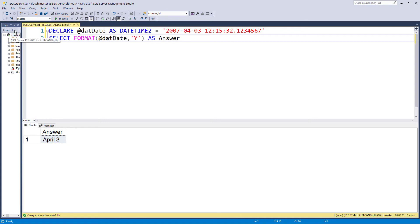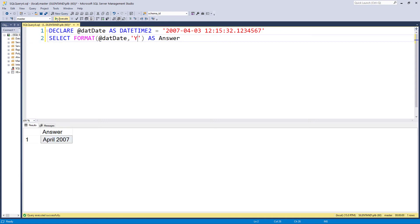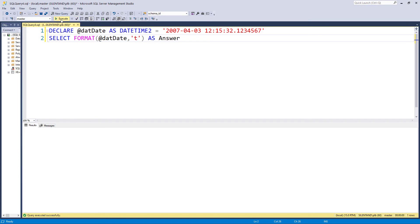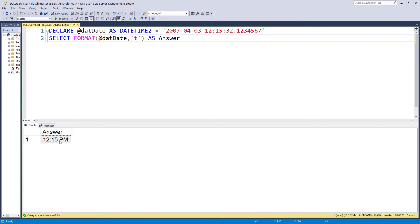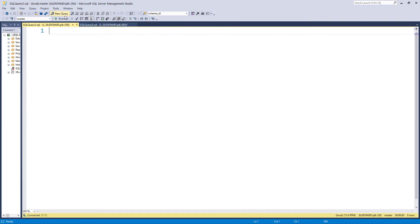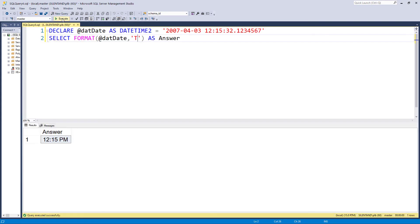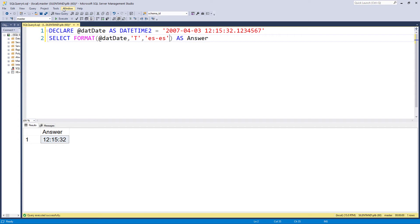The M we've already seen gives you a month day pattern. Y gives you a year pattern and T gives you the short time pattern. So here we can see 12:15 in the afternoon. And again, we can change the locale as well. So if I had a locale of Spain, then 12:15 in the afternoon would just be 12:15.